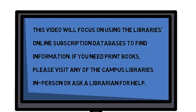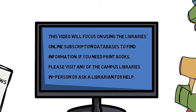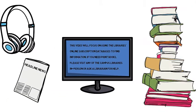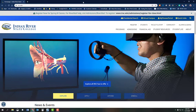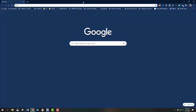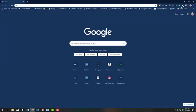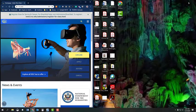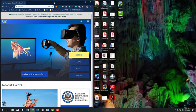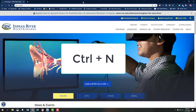You can access the databases through the library's website. You just have to know how to get there and how to log in to search. I will show you how to get to the library's databases and log in now. If you are able, please open a new window on your computer and keep this video up in a separate window. This way you can follow along as I give you instructions to locate and log in to the databases.